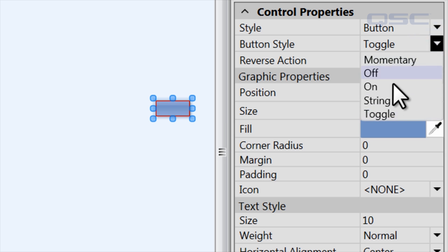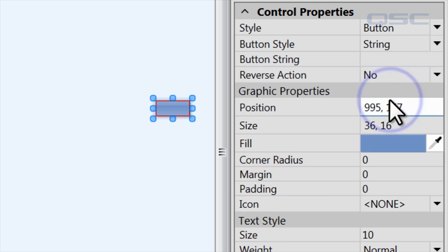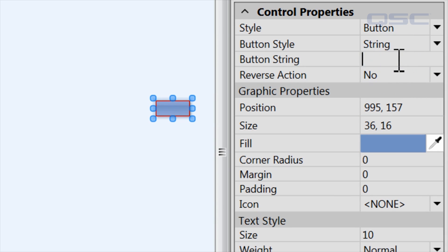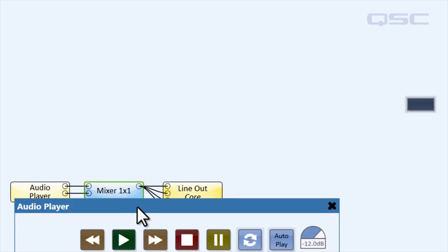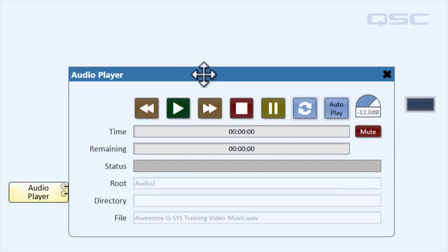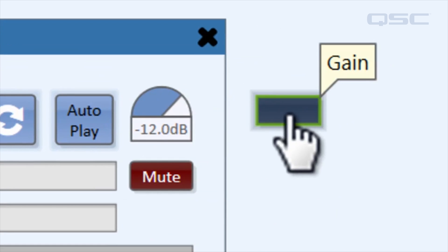There's actually a fourth kind of button called a string button, which will input a data string when the button is pressed. By using the data string of plus plus one or minus minus one, for instance, you could create a button that increments or decrements the gain by one decibel.